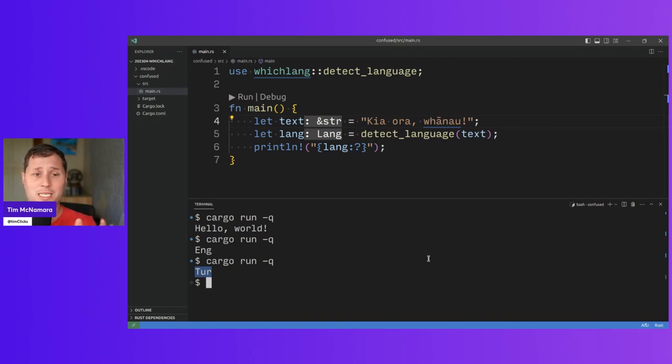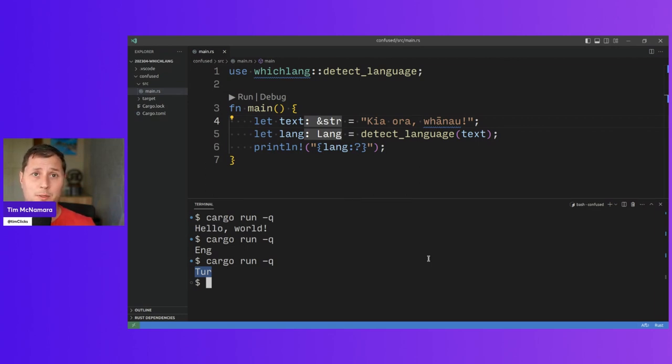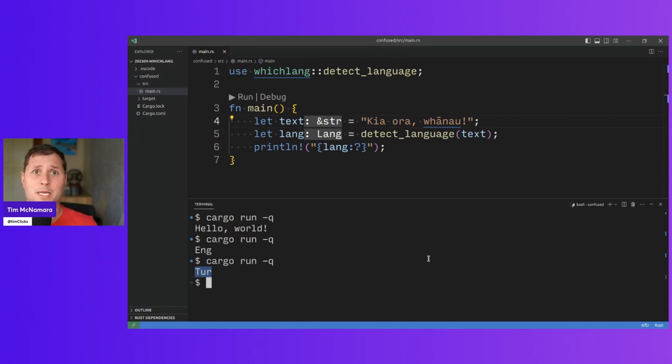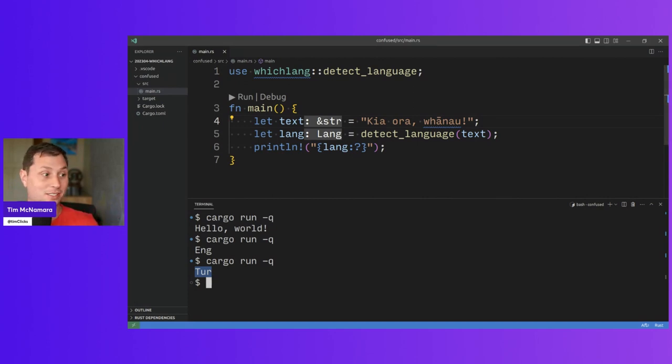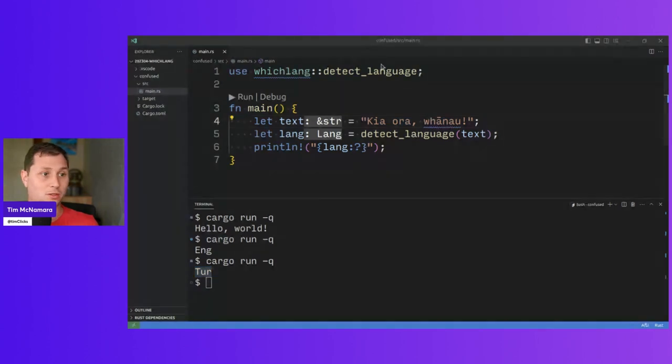The only downside that I can sort of see after playing around with it for a little while is that if you give it some input text of a language that it doesn't know about, it will try to just, it doesn't have an unknown language. It just tries to guess of the languages that I know this is the closest fit. So that is Whichlang and I hope that you have enjoyed Crate of the Week.